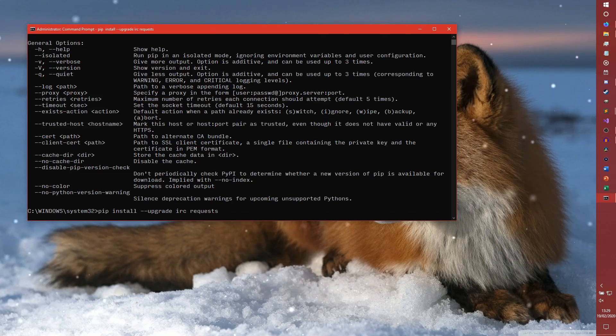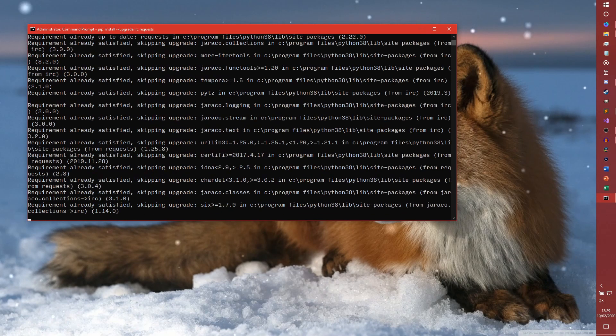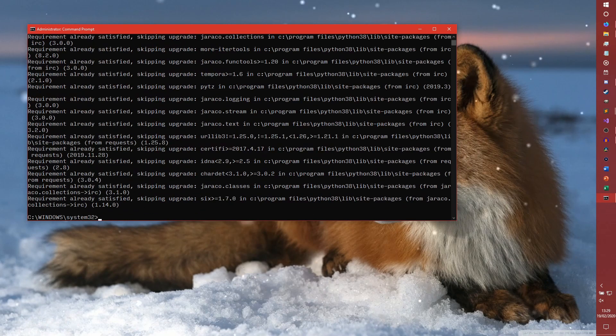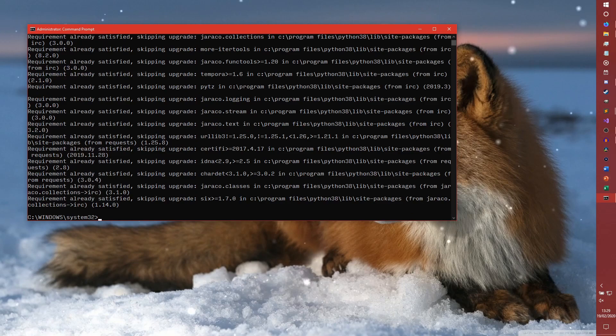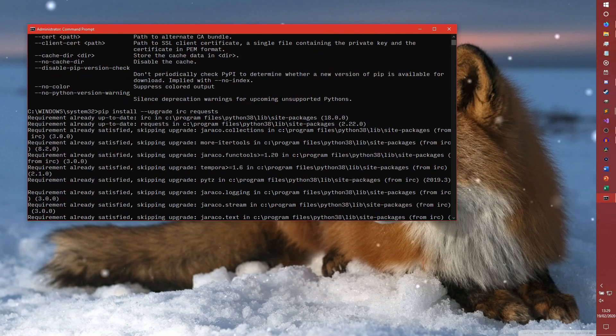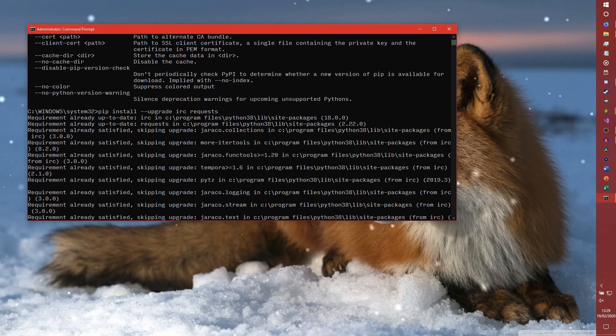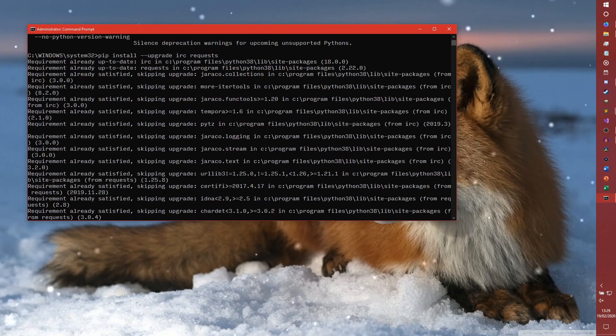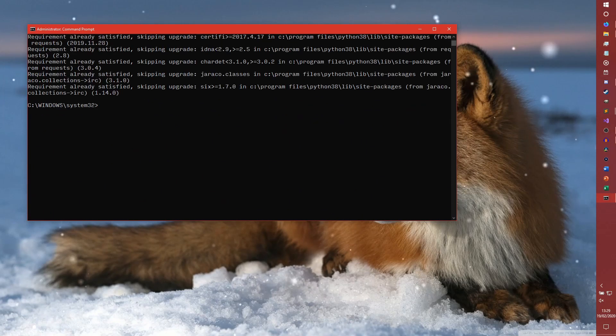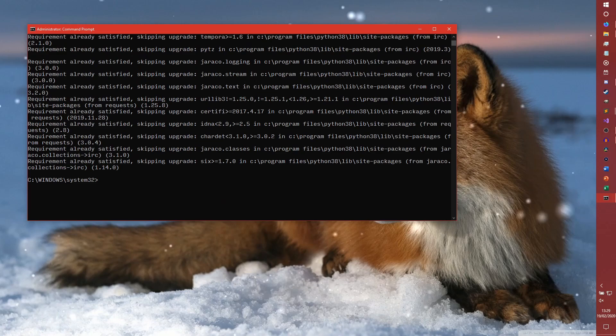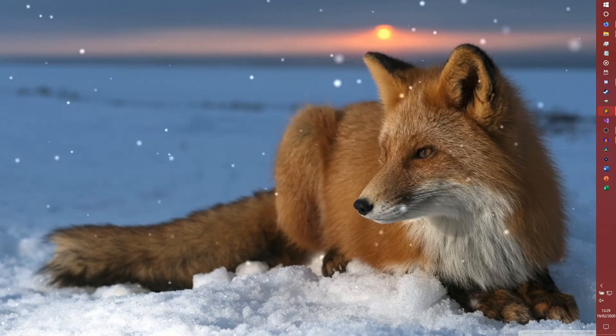Install IRC and requests. I think I've got everything already. So we're using IRC 18 and requests 2.22. Just so you know. And that's all we need to do there.